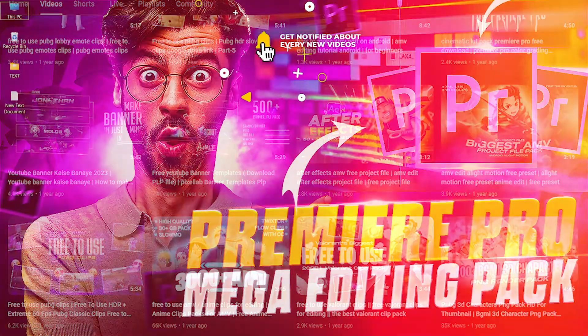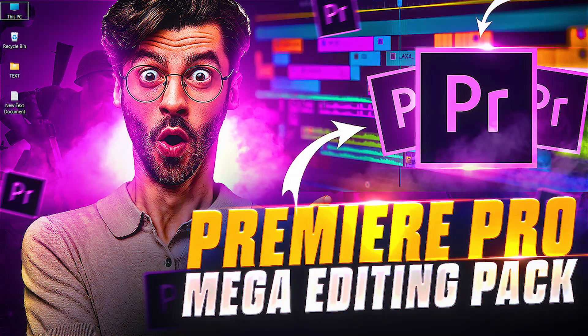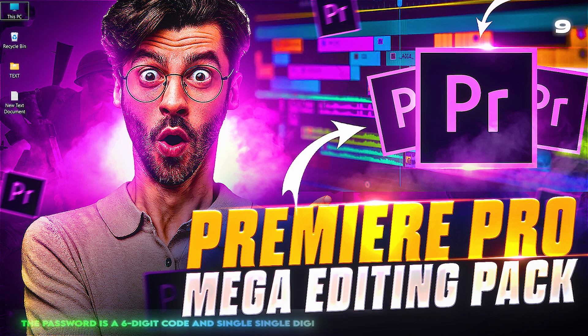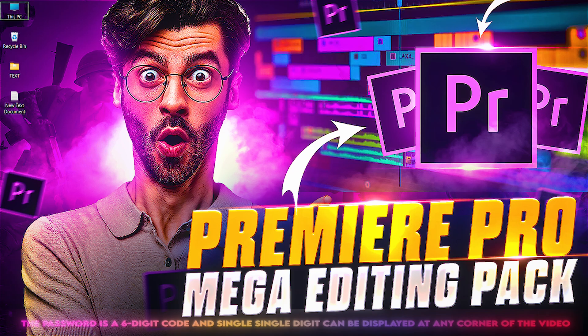Before I show you the preview of this pack, I want to tell you that the download link is not in the description, so don't look for it there. I'll show you how to download this pack in the video. The download link is password protected and the password is a six-digit code. Each digit can be displayed in any corner of the video, so don't skip the video.